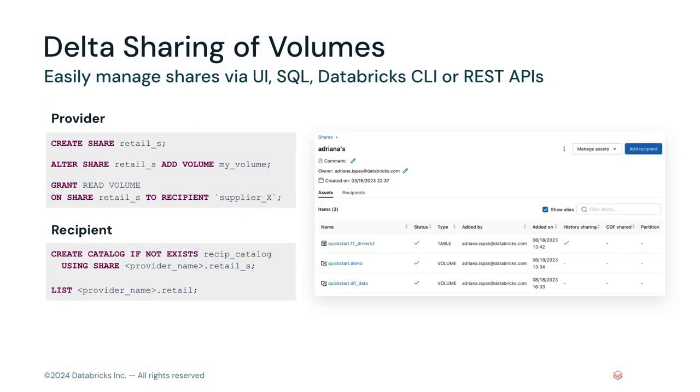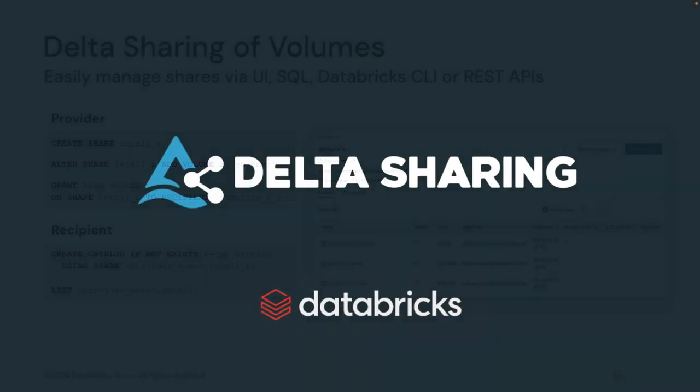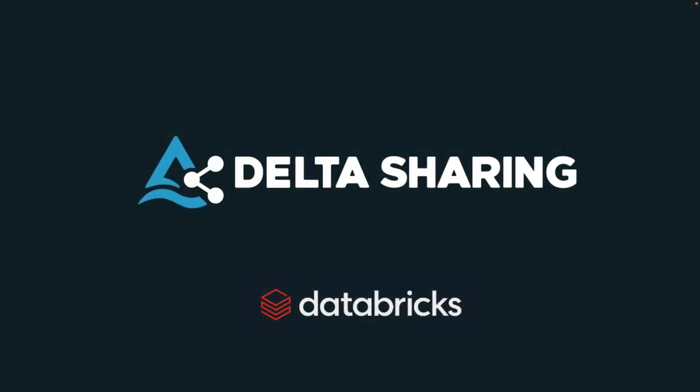You can manage volumes in your delta sharing projects using the UI, as I've just shown, or with SQL, the Databricks CLI, and with our REST APIs. Give it a try and get the most out of delta sharing with Databricks.